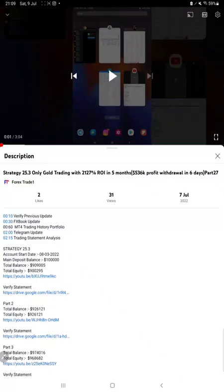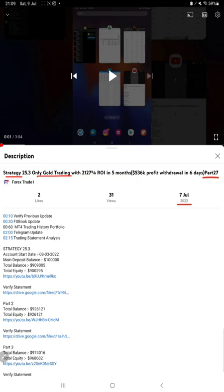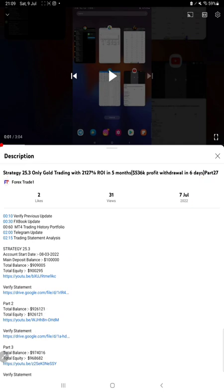Hello everyone, welcome to Forex Trade One. Today we are updating about Strategy 25.3, which is a gold-only trading strategy. This is Part 28 of the update — the last video was Part 27, published on the 7th of July. The strategy has been running from the 8th of March 2022.